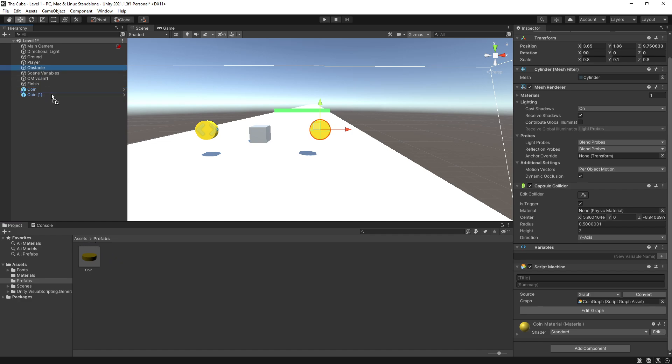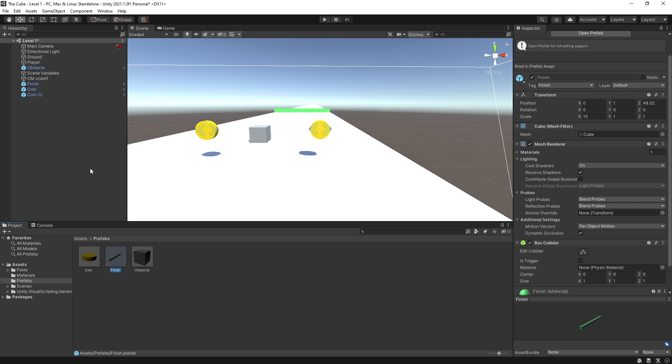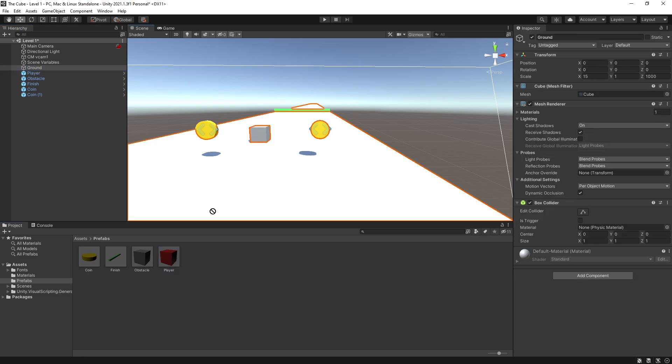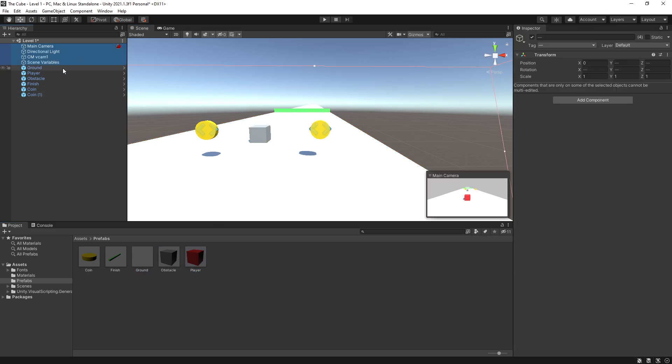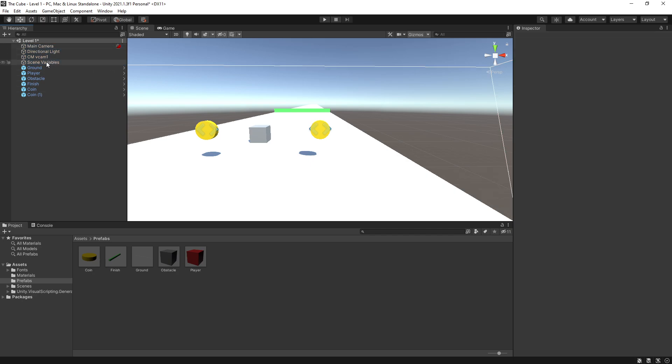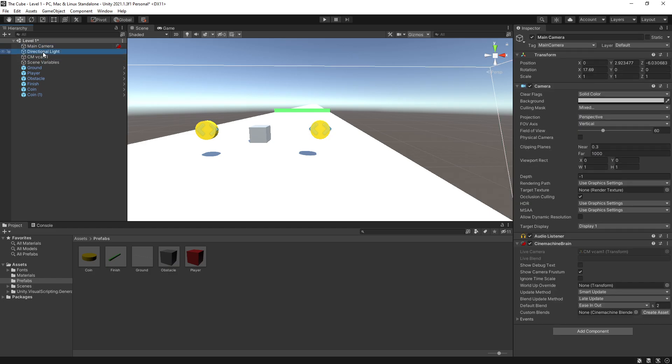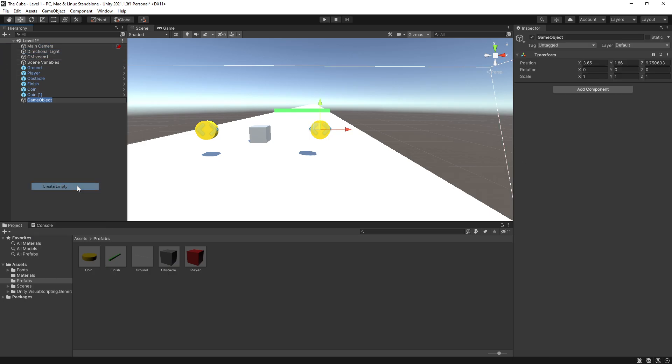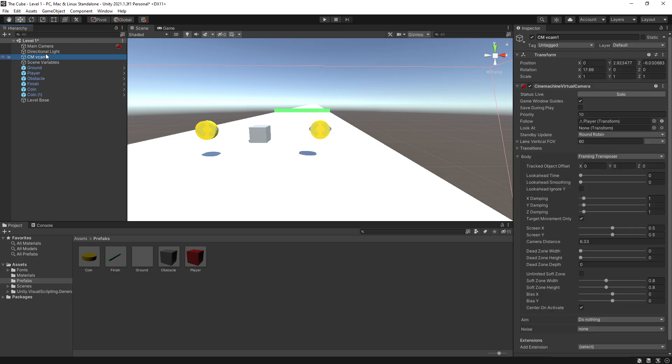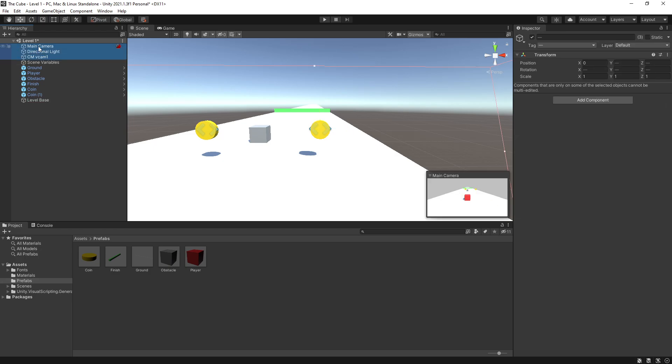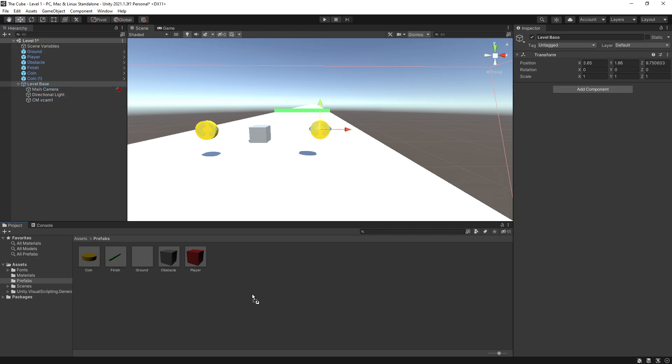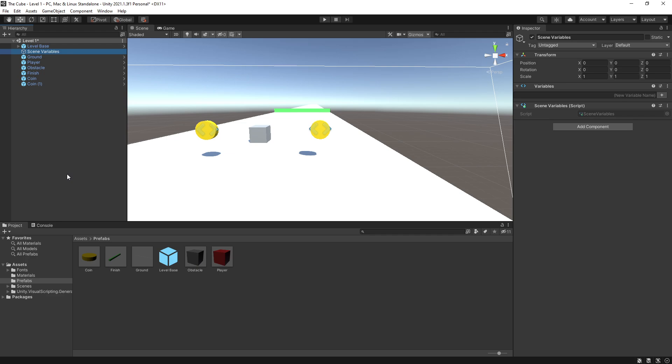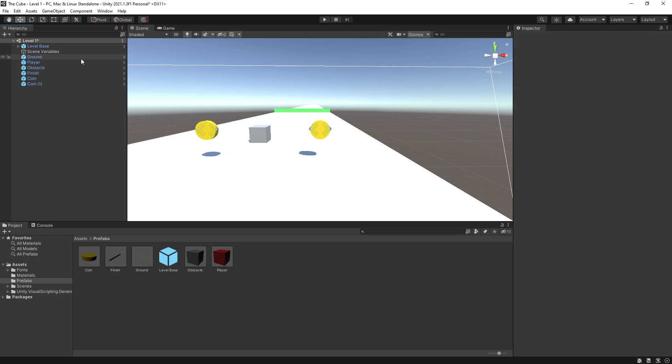Let's also make a prefab for our obstacle, for our finish line, and for our player. For the player, we actually created a graph. So we don't have to do any conversions here. Let's actually create a ground as a prefab as well. But for the other objects, if we're not going to be changing anything with them between the levels, we can just keep them as they are. But in case, if we want to change anything with our camera or light in all of our scenes, what we can do is create another empty game object and call this level base. Now we can add these three objects inside here. And from this, we can create a prefab that can be used in all of our levels. The scene variables are meant to be unique per scene. So we're going to leave that as a regular game object.